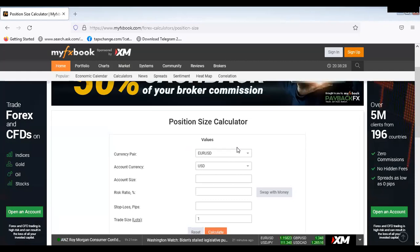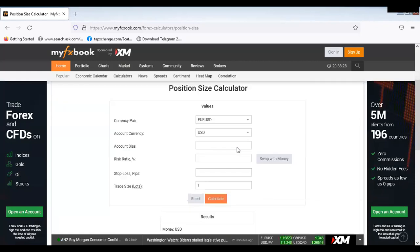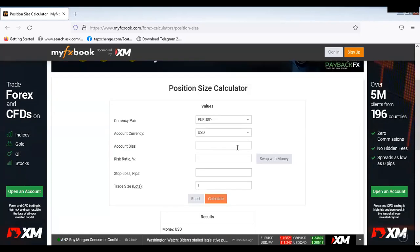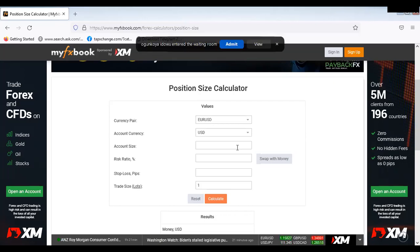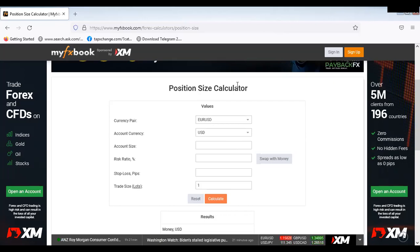Once this appears, you can see the position size calculator. You see currency pair, account size, account currency, risk ratio — and that risk ratio is in percentage. You also see stop loss, trade size, and trade size which is also in lots.